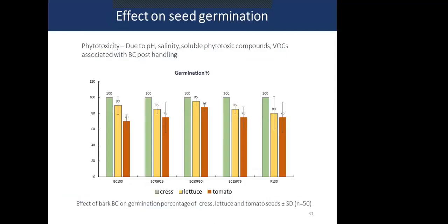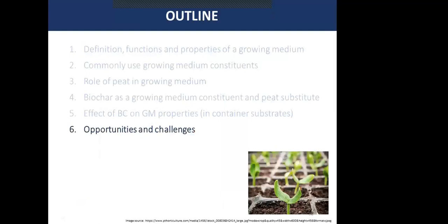Phytotoxicity in biochar can be due to various reasons: pH, salinity, the presence of higher amounts of K+ ions, soluble phytotoxic compounds, and volatile organic compounds associated with biochar post-handling. Results showed that for cress and tomato in different peat-to-biochar growing medium combinations, there was no significant phytotoxic effect on germination percentage for cress, and changes were not much significant for tomato. However, some growing medium formulations performed better than others.